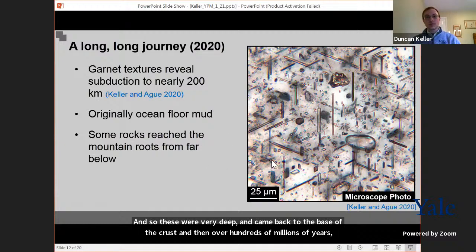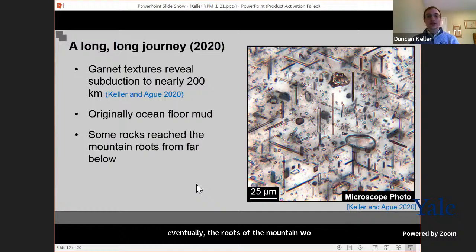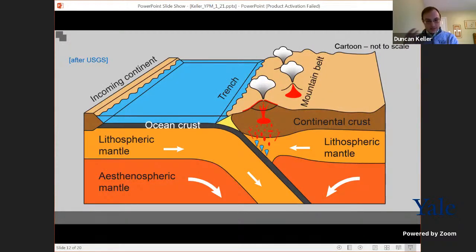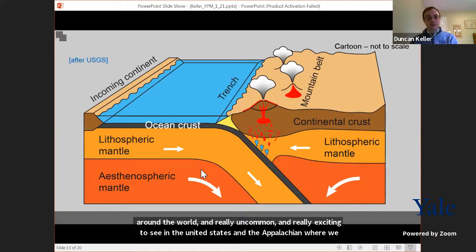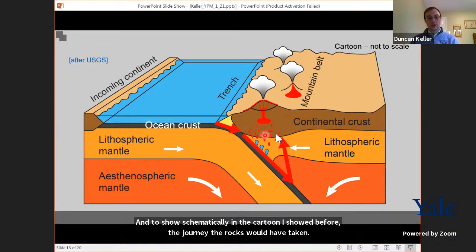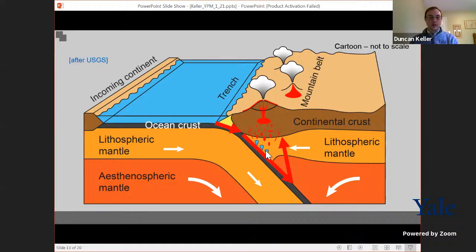Like ultra-high temperature rocks, these ultra-high pressure rocks are only known from tens of places around the world — quite uncommon. It's really exciting to see them here in the United States and in the Appalachians, where we know we had smaller pieces of crust colliding with a larger continent rather than two really large continents colliding. Schematically, these rocks would have started on the ocean floor, been subducted all the way down to their maximum depth, then come back up to the base of the crust, where they were with all the magmas and intense activity. Over hundreds of millions of years, those rocks from the mountain roots made their way back to the surface and were exposed by erosion.